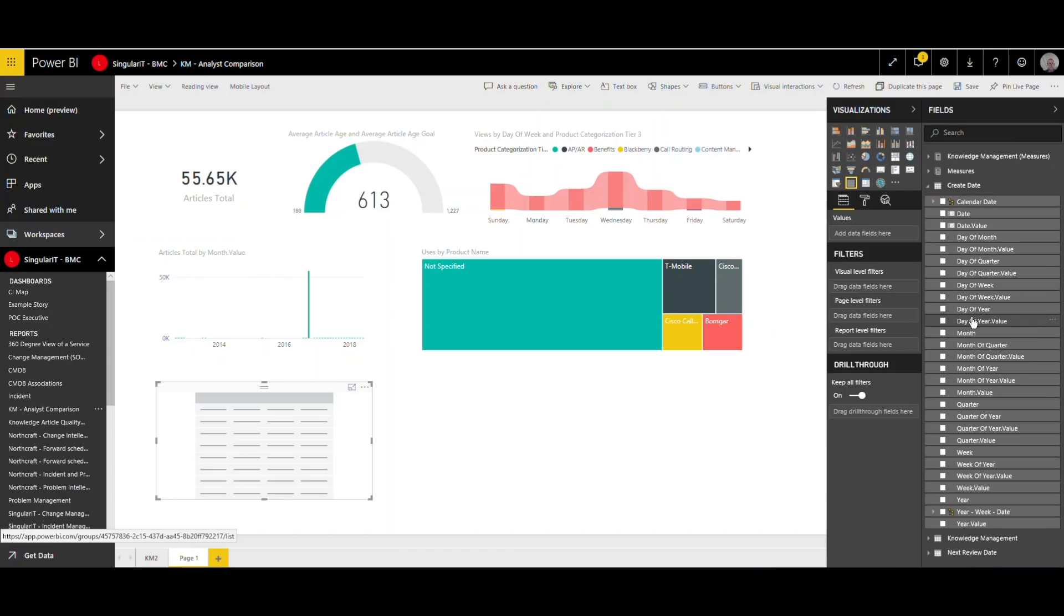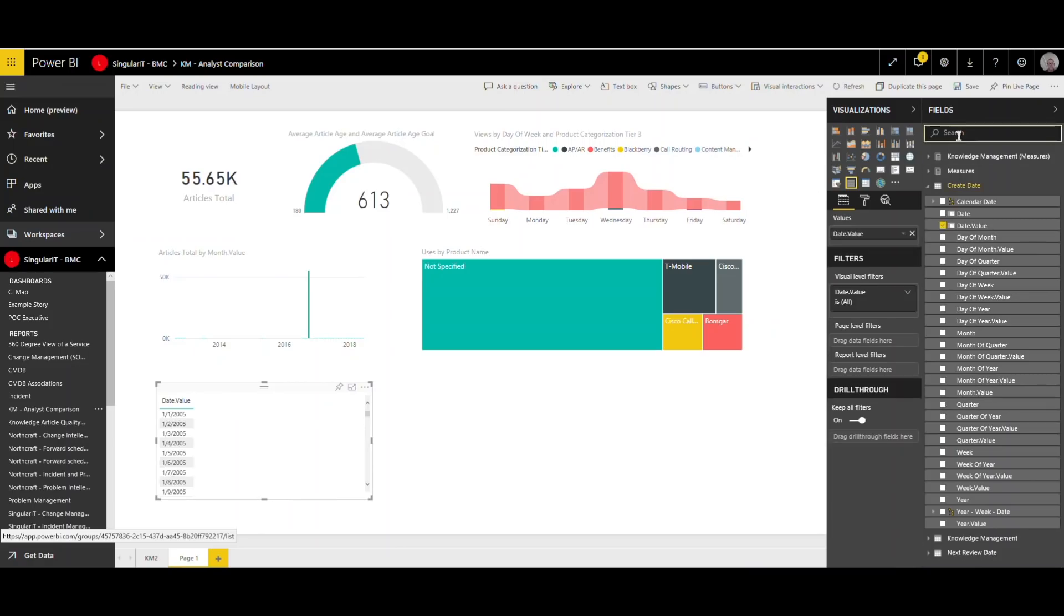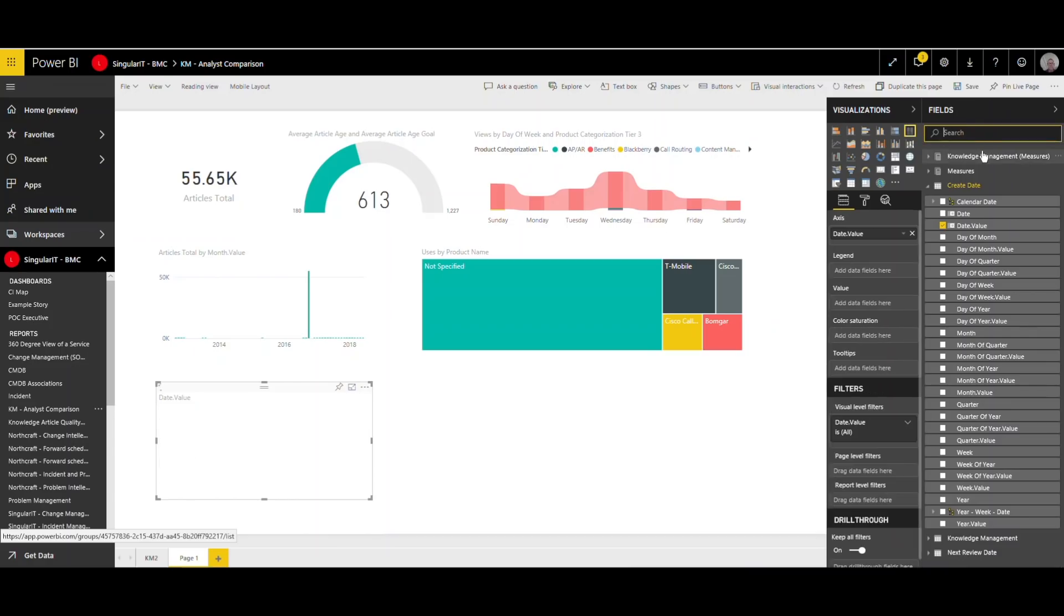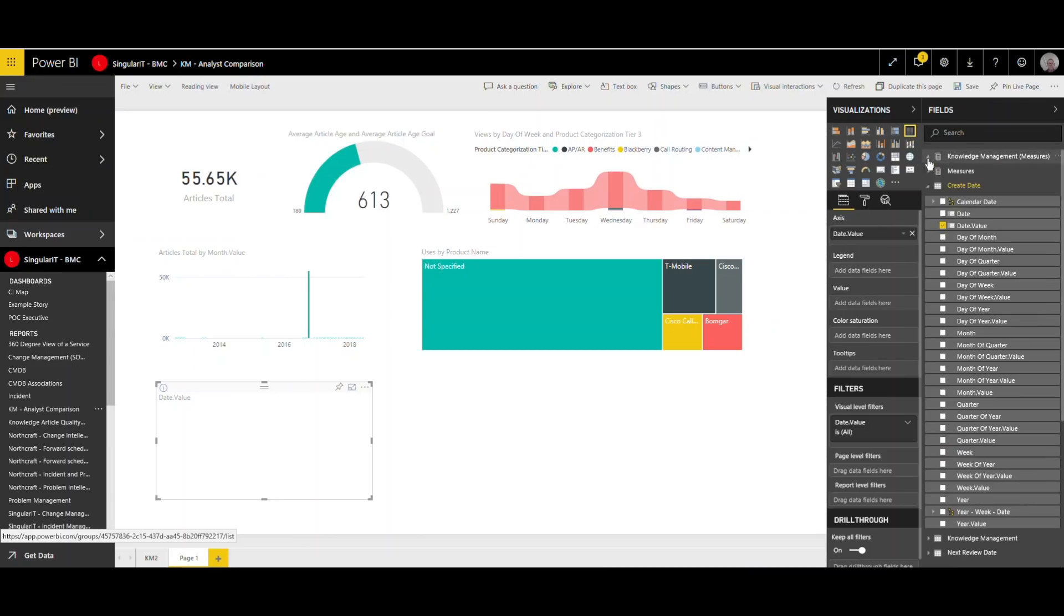Then we're seeing a view of the usage that Lee's going to expand on there. So another thing that we find we can do with Northcraft is use our multi-dimensional approach to combining or mashing up data between incident and knowledge. So showing knowledge articles that are associated with incidents with problem tickets that were successful in addressing those incidents and problem tickets. And that's a unique feature of Northcraft that we bring to the table.